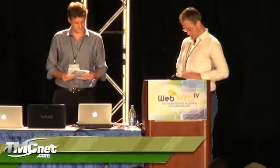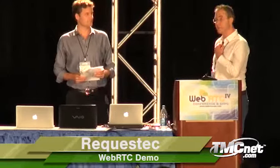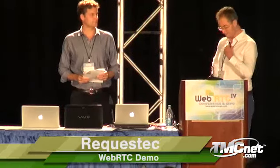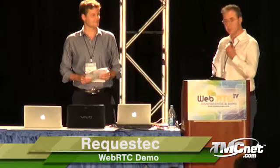Good evening, everybody. My name is Ben Weeks. I'm the CTO of Request Tech, and this is my business partner, Marek, Head of Business Development.